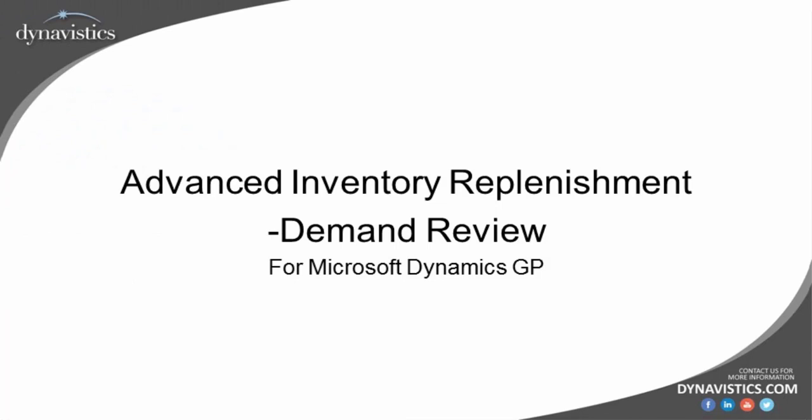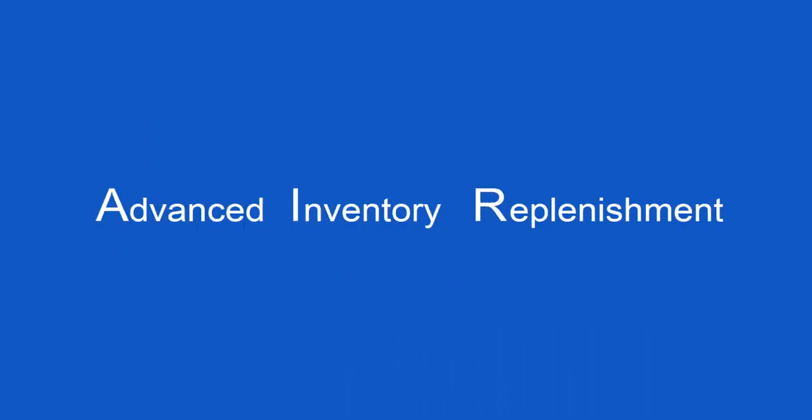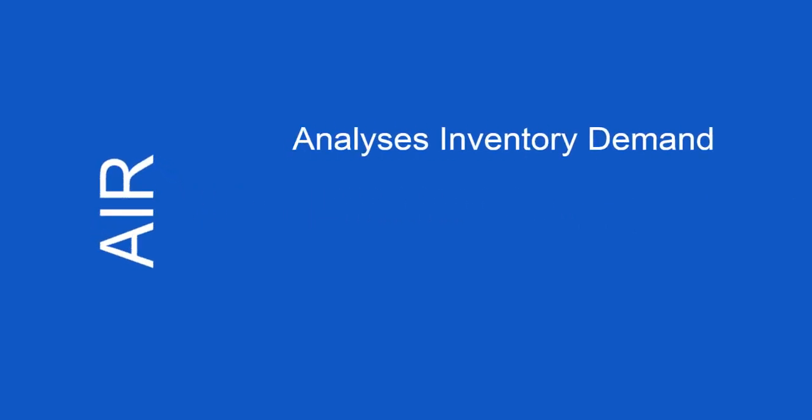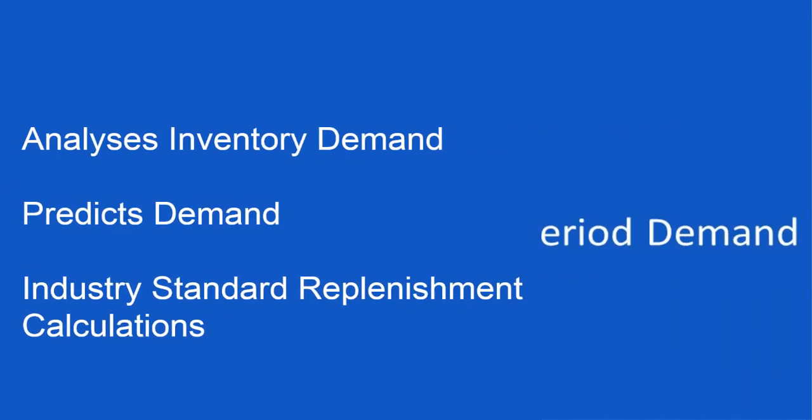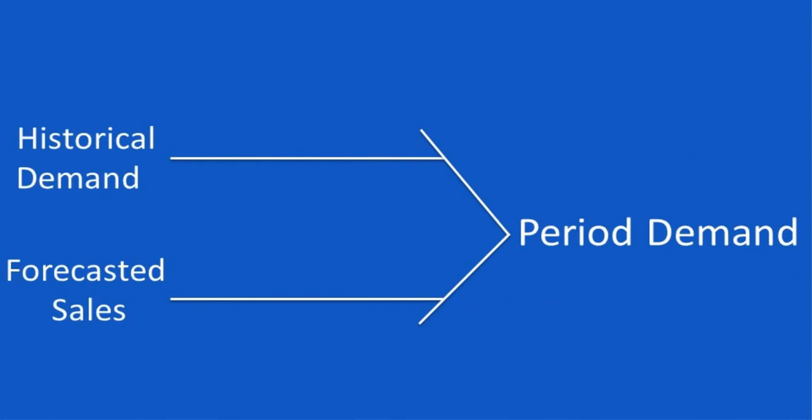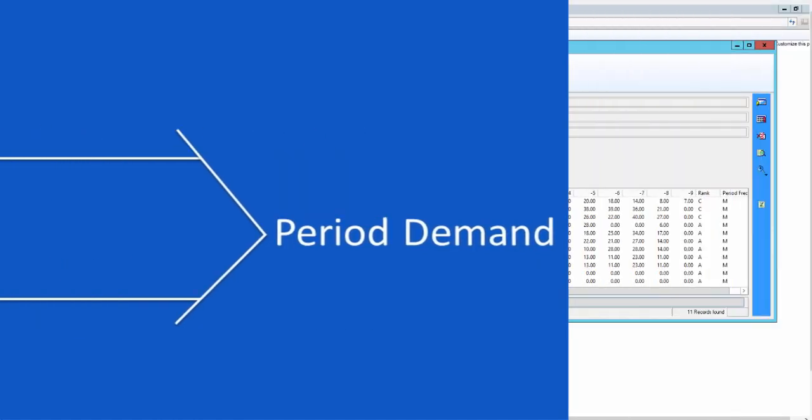Welcome to the second of three videos on Advanced Inventory Replenishment, or AIR for short. In this video we will see how AIR analyzes the inventory demand and then predicts demand from the coming period using one of a number of industry standard replenishment calculations. This calculated figure is referred to as the estimated period demand and is based on either historical demand or forecasted future sales, such as collaborative customer forecasts or promotion projections. We are going to look first at how this system would arrive at estimated period demand based on historical demand.